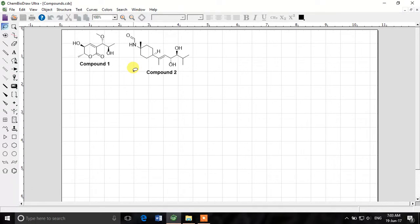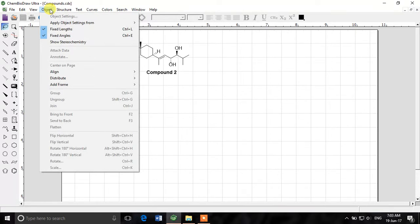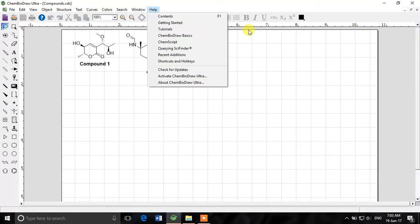So today we'll talk about the object menu. There are various options in object menu we'll try to explore them.